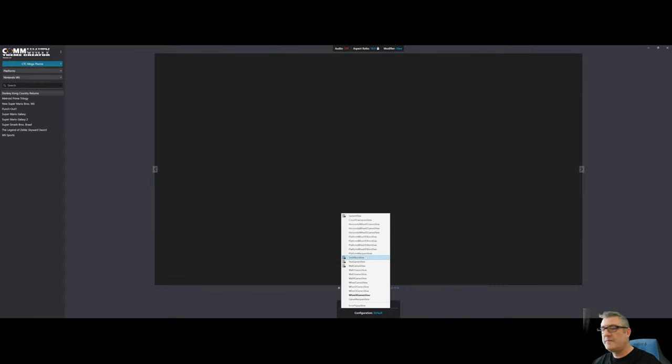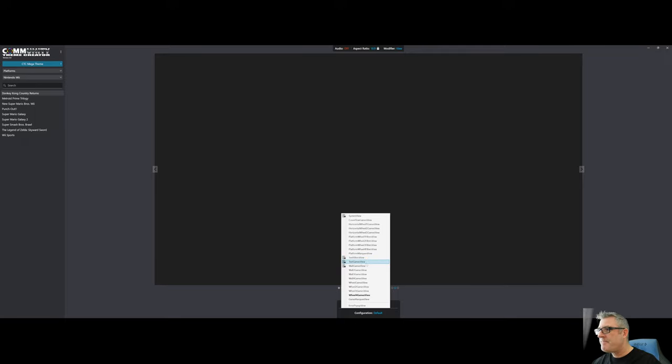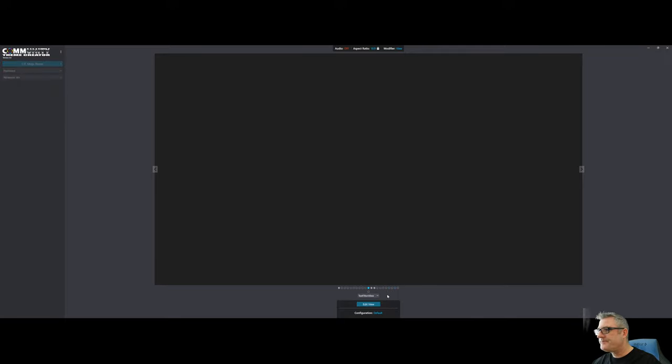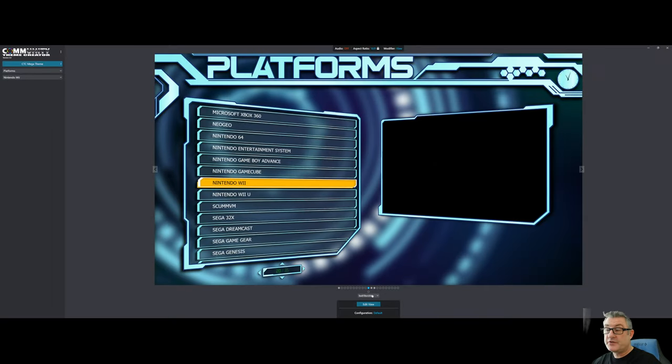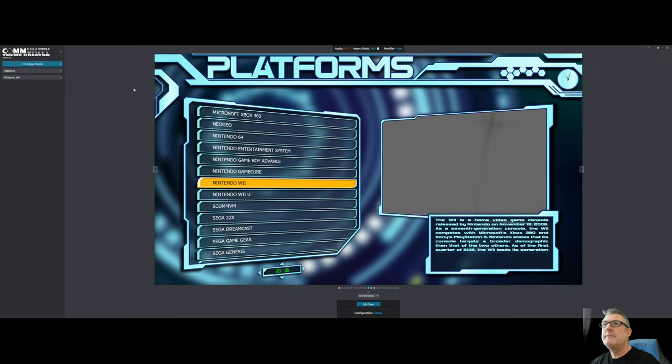But it's actually a drop-down and has always been a drop-down. It just wasn't visually configured that way. Alright, so now you can clearly see it's a drop-down.